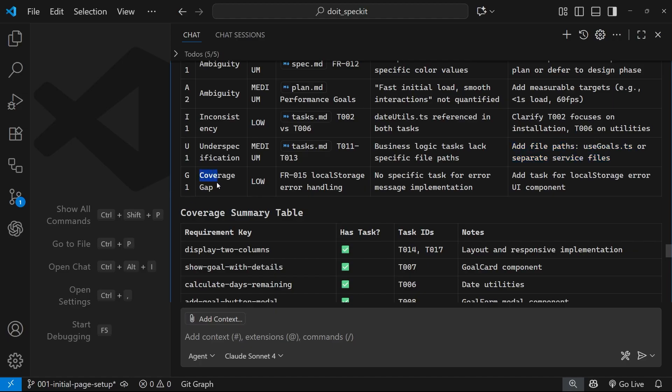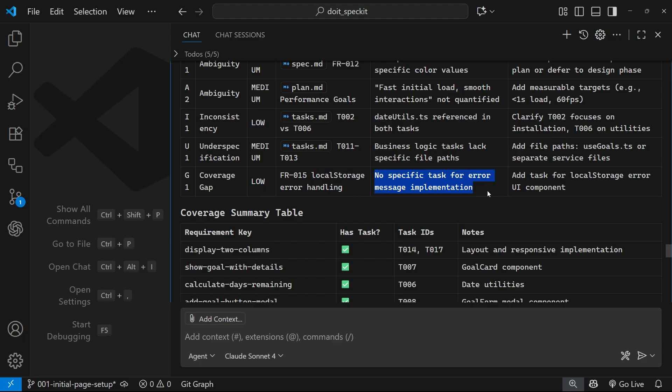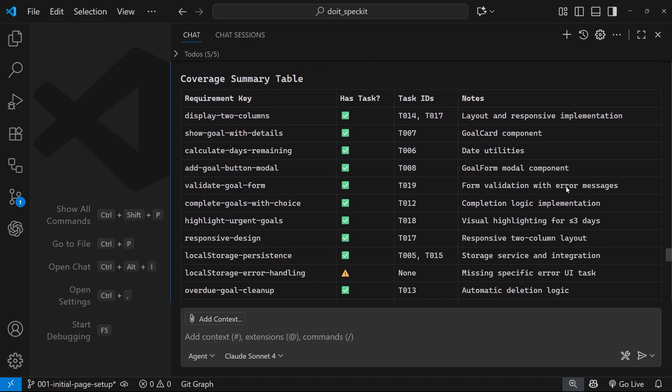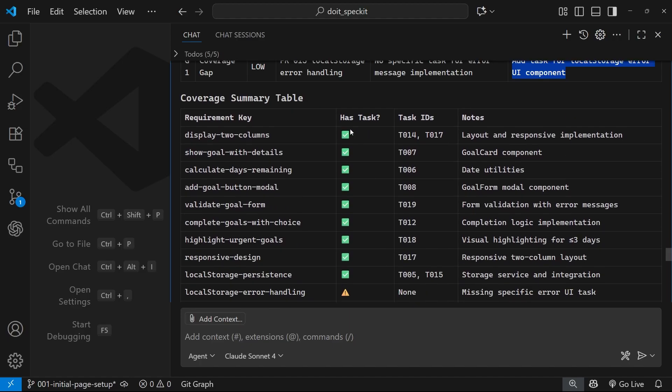And then finally we've got this coverage gap for FR-015, that is a low priority and is to do with the local storage error handling. No specific task for error message implementation. And we should, according to this, add a task for local storage error UI component. Yeah, I mean we could do that.